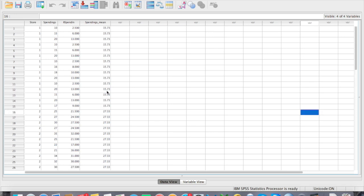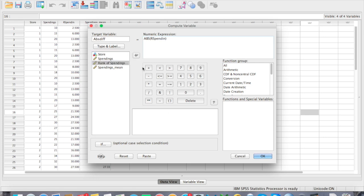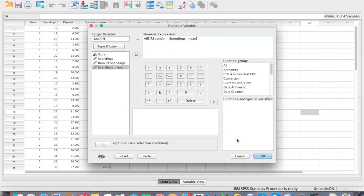Once you have that, you're ready to calculate the difference between the rank and the spending mean. That difference is used to run the homogeneity of variance test for non-parametric data, which checks that the distribution for each store is similar. Go to Transform and Compute Variable. The target variable will be called the absolute difference — use the ABS function and subtract the rank of spending minus the spending mean. Run the test and you should get the absolute difference values.